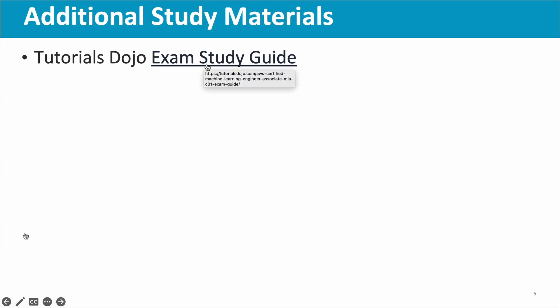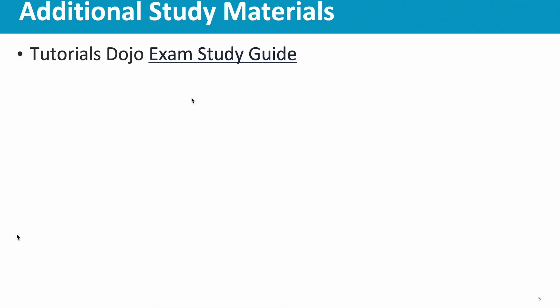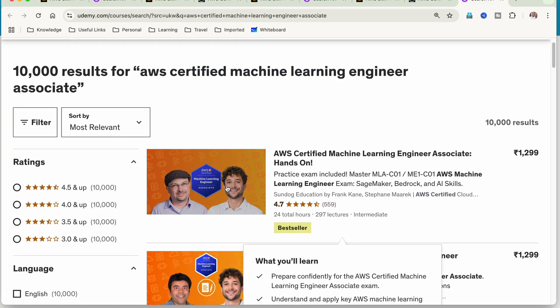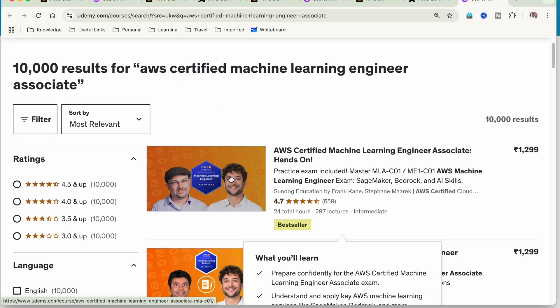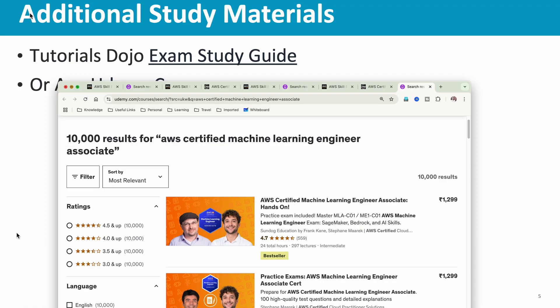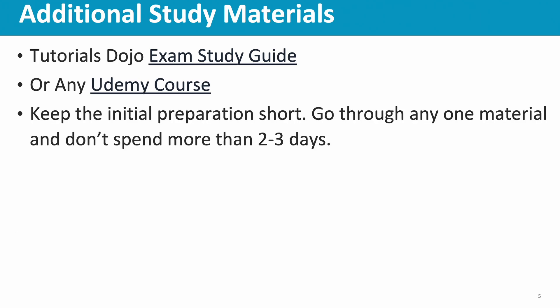The official practice test is free. If you need additional materials, you can use the exam study guide from Tutorials Dojo — I'll give you the link in the video description. You can also take the Udemy course by Stephen Marek and Frank, which has 850-plus slides covering exam preparation topics.